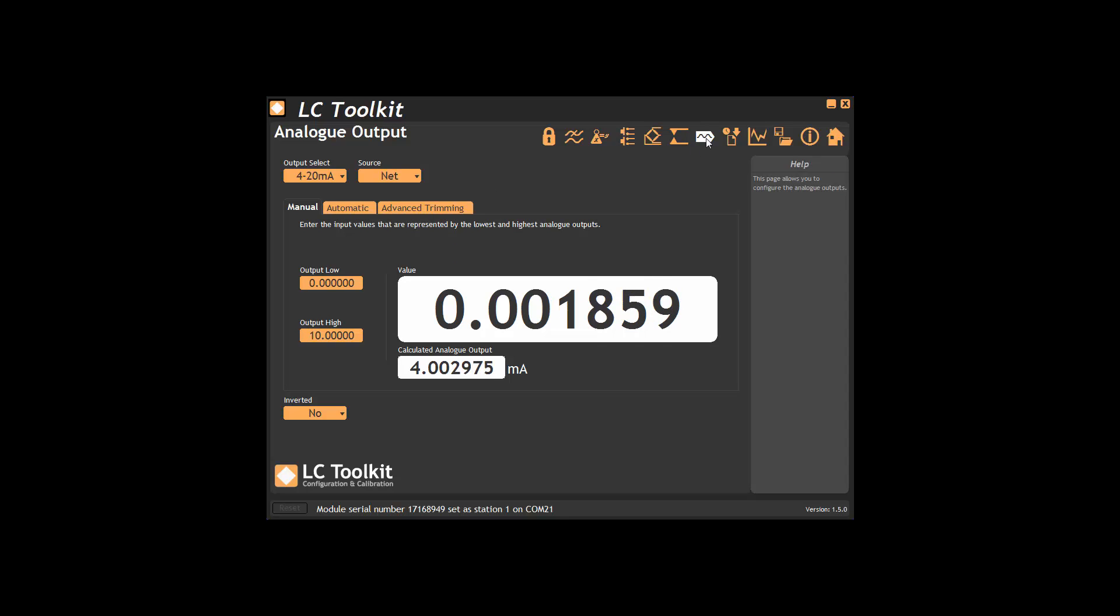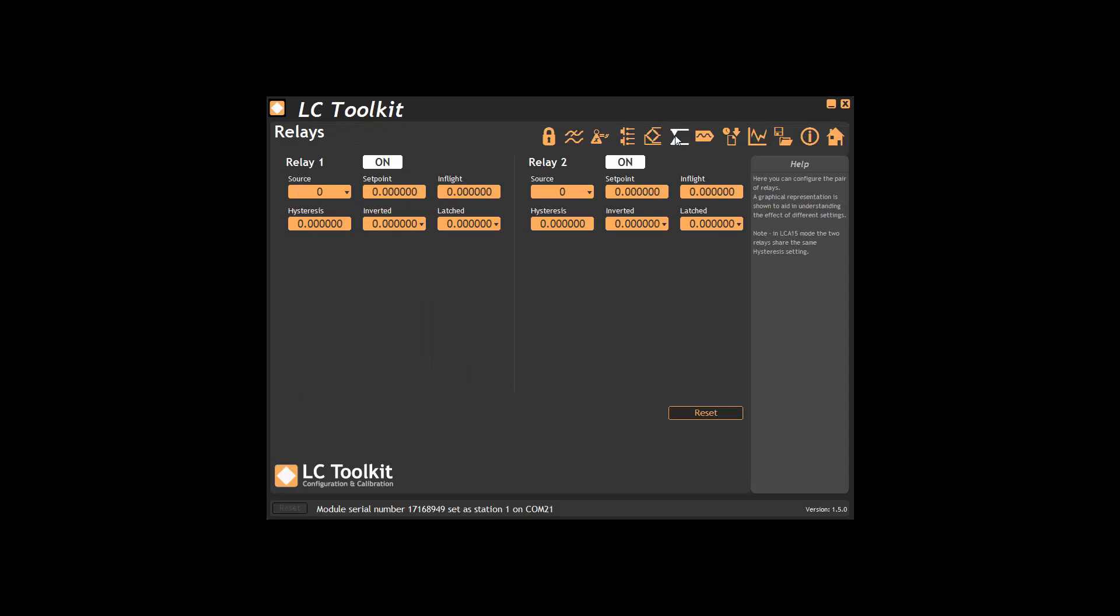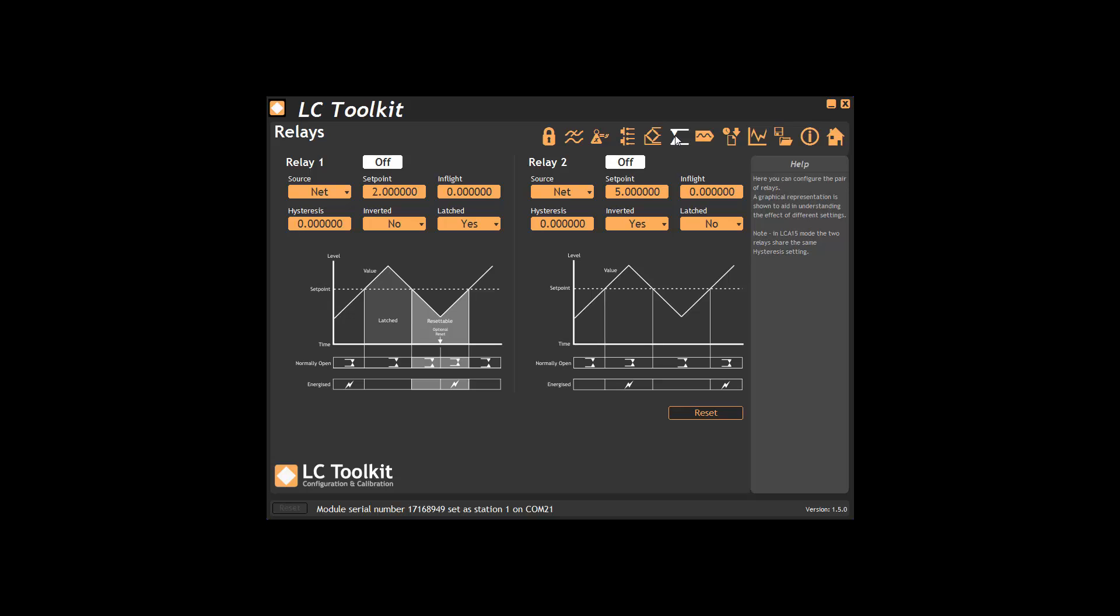We use this page to configure the two relays. We can change source, setpoint, hysteresis and whether the relay is inverted or latched. The graph illustrates the current functionality.